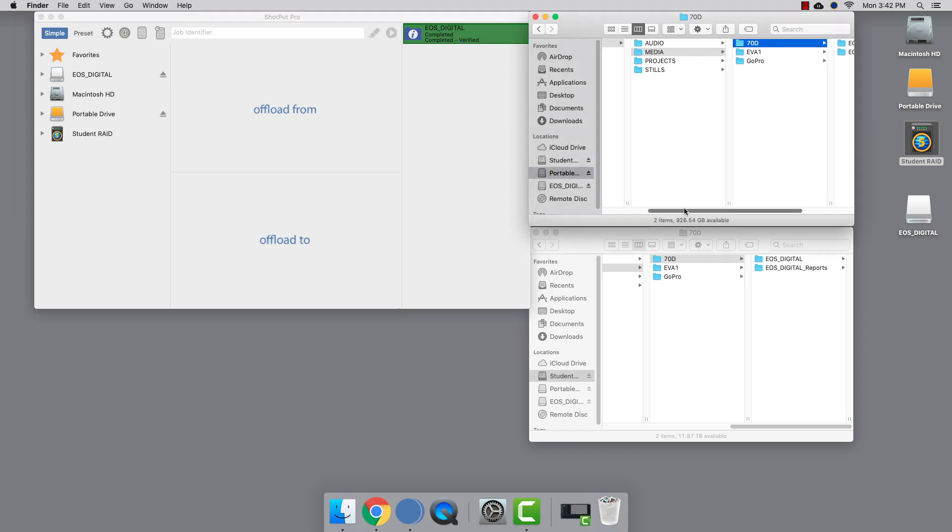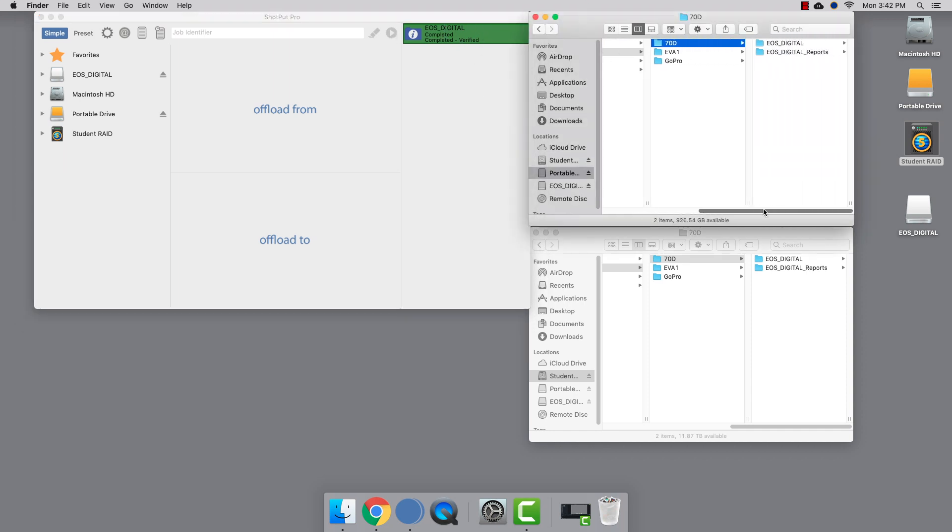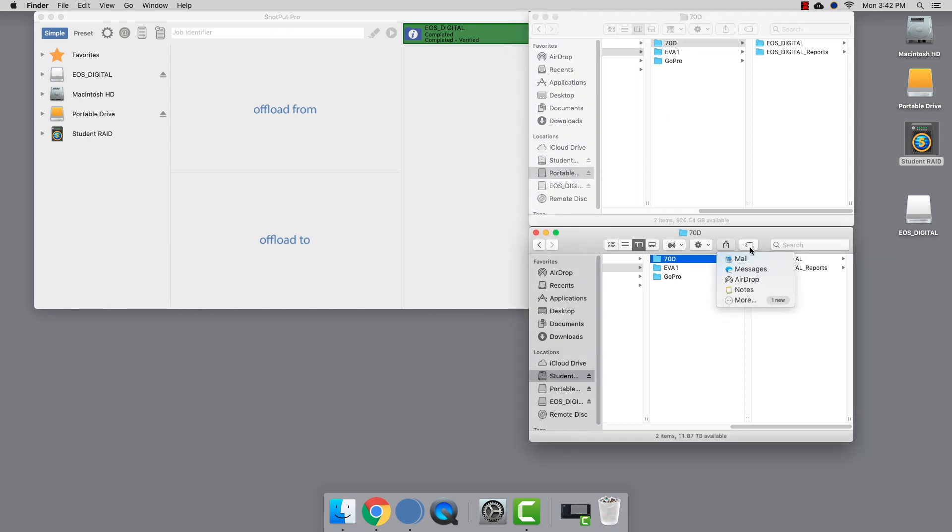So let's look at what we've done. Here's our portable drive. Shotput Pro has created an EOS digital file to contain all the contents of the card within our 7D folder, and the same is true for the raid.